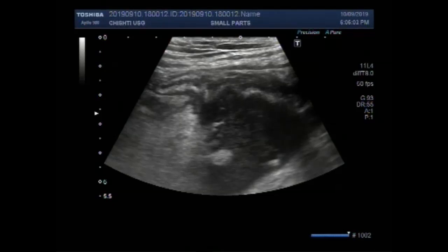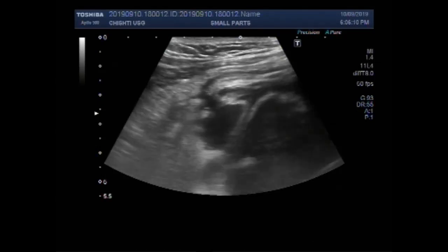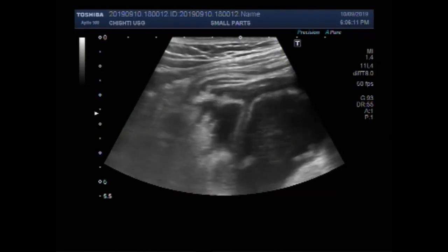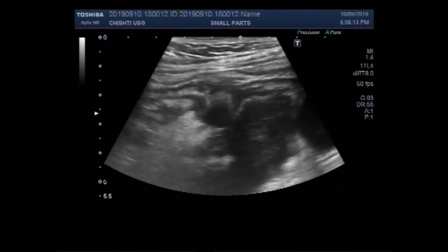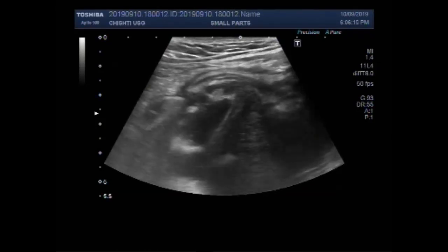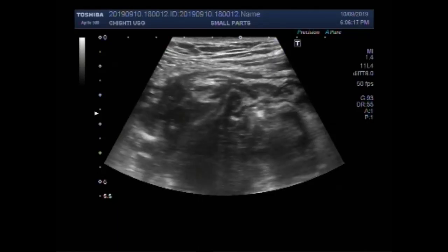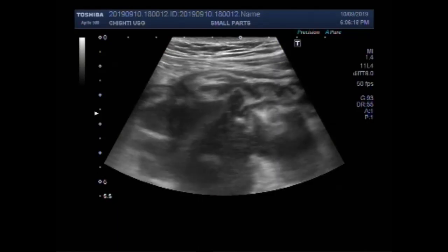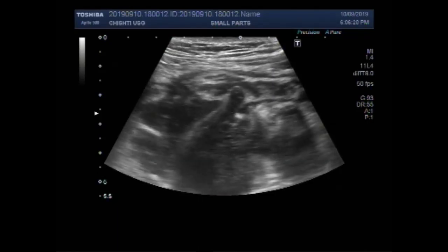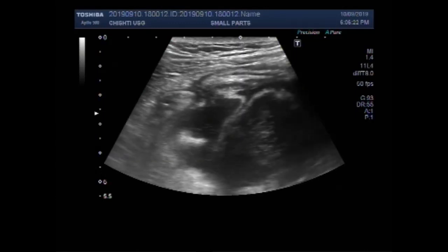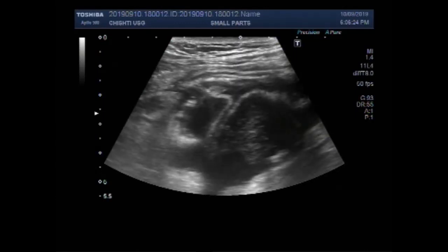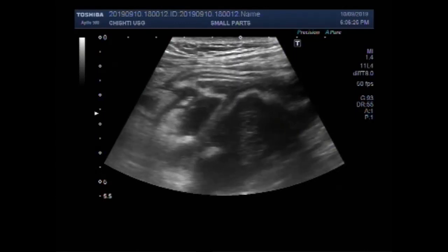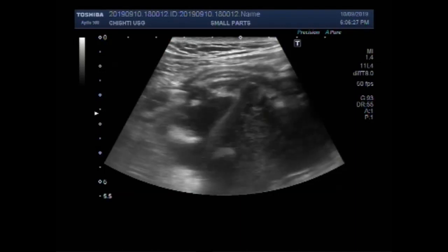Dear viewers, I hope you are all fine. This ultrasound video shows a case of leaked appendix, ruptured appendix. You can see a significant amount of inflammatory fluid in the appendicular area, in the right iliac fossa.